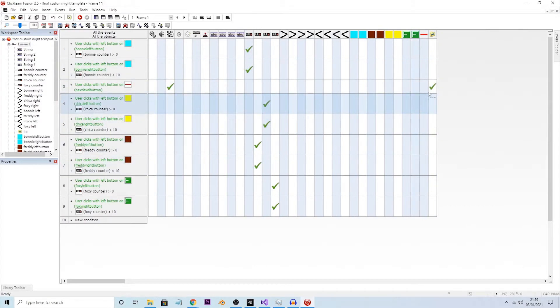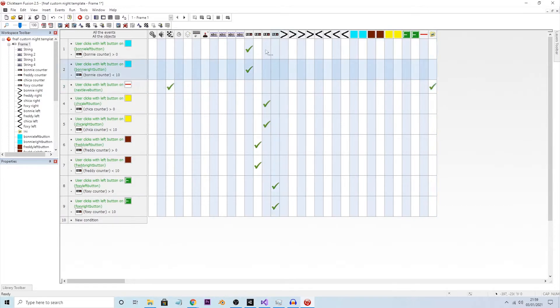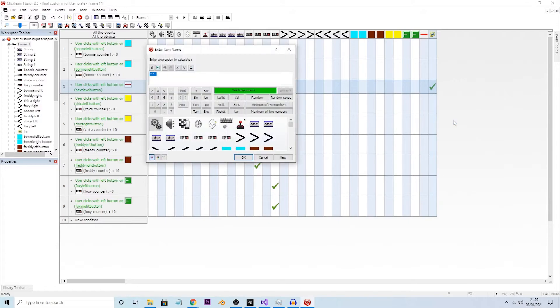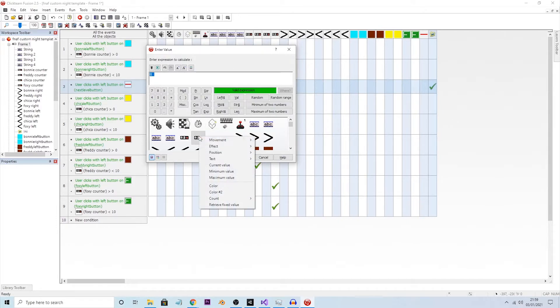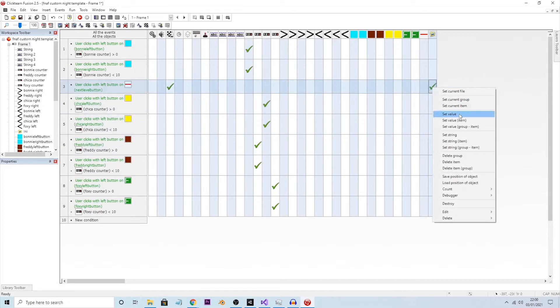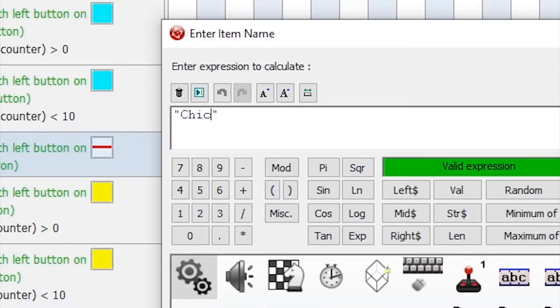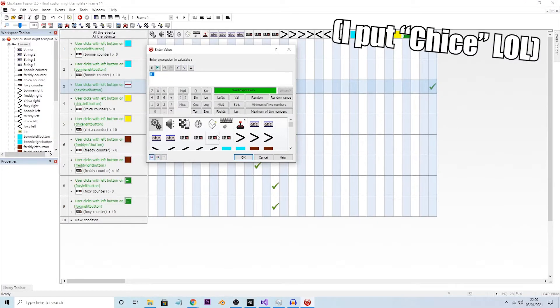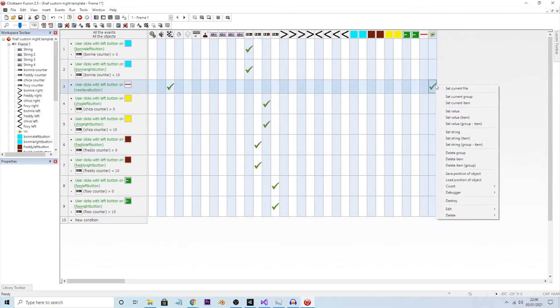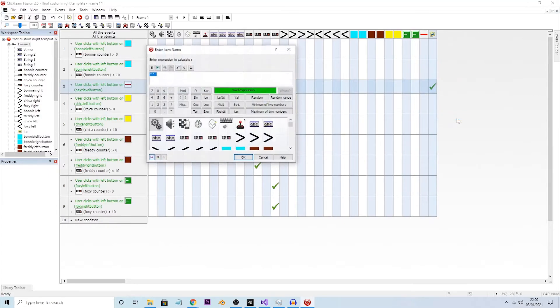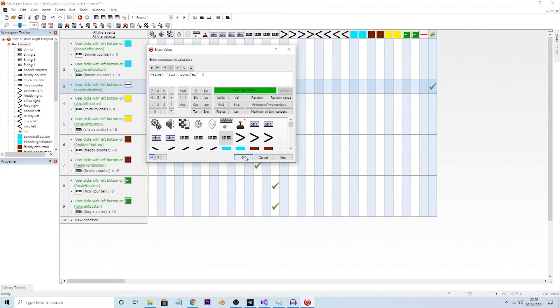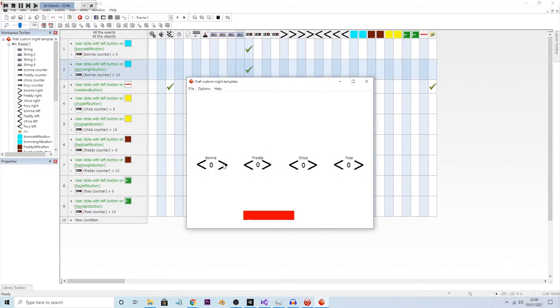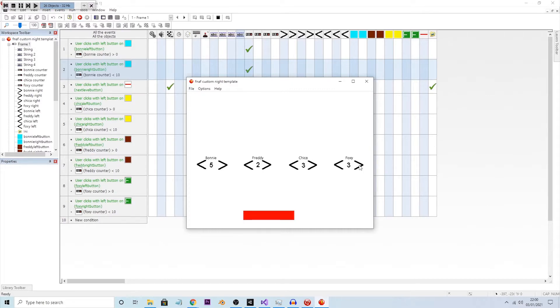We also need to do the exact same for Freddy, Chica, and Foxy. Now if we save that and if we run it, let's just say, let's put Bonnie to 5, let's put Freddy to 2, let's put Chica to 3, and then Foxy to 8, why the hell not. If we do the button, remember, Bonnie is 5, Freddy is 2, Chica is 3, Fox is 8.